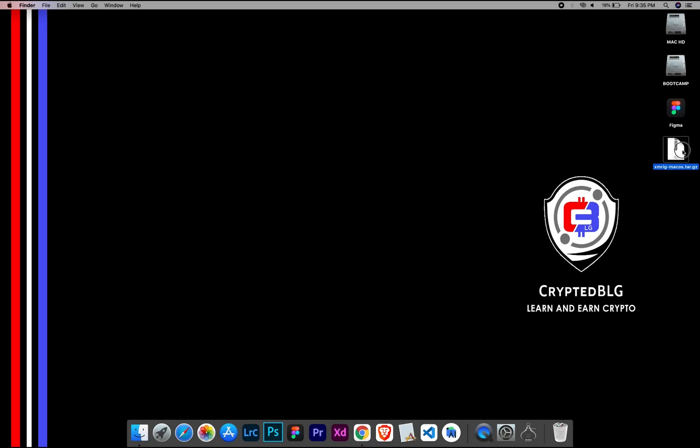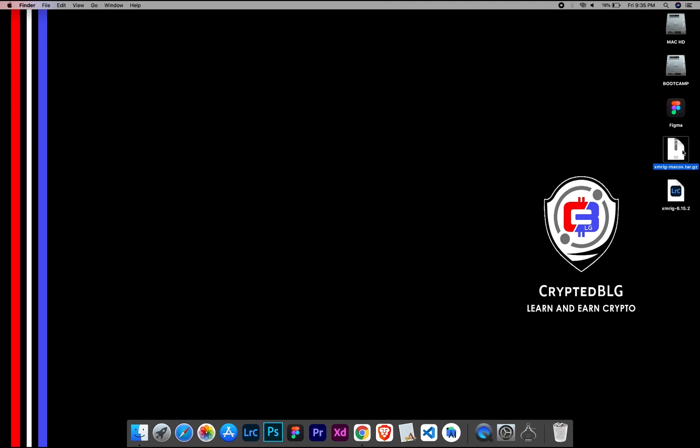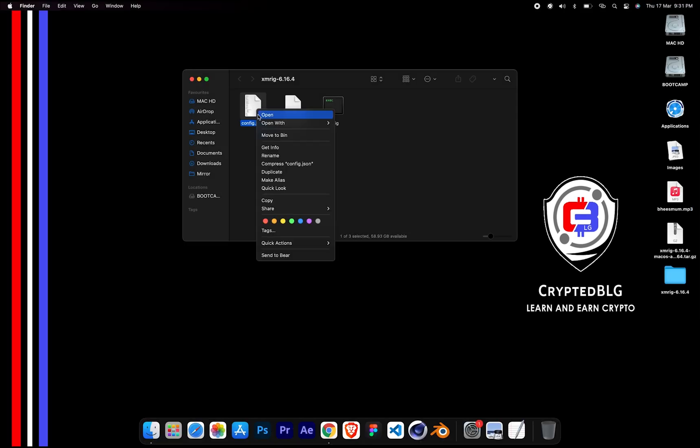After the miner is downloaded, extract it. Once it's extracted, open the folder. Select Config File and open it with text edit.